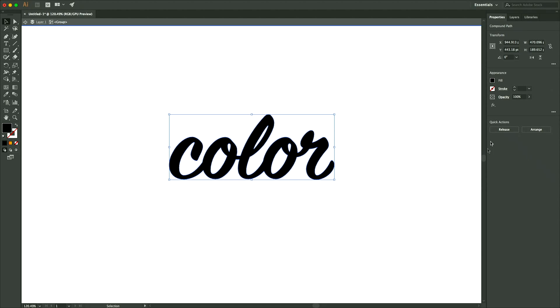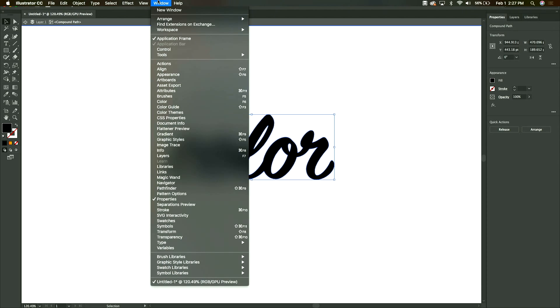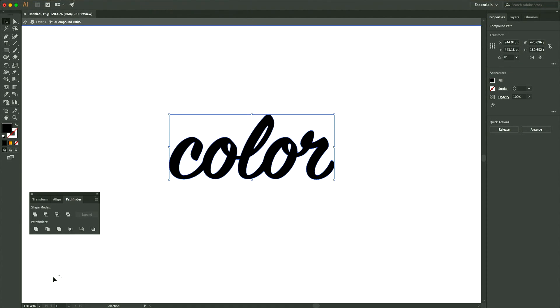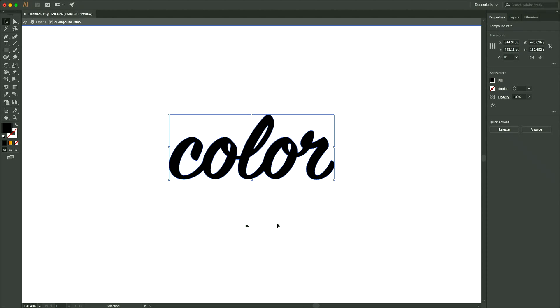If you don't see that Pathfinder tool, you can go over to Window and then Pathfinder and it will show up in a little window over here. So that's how you get to that.